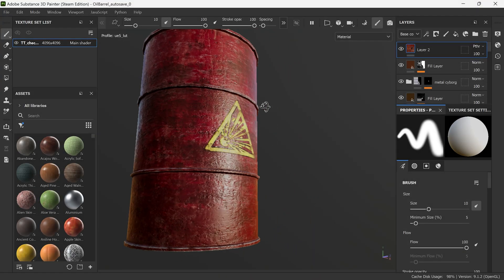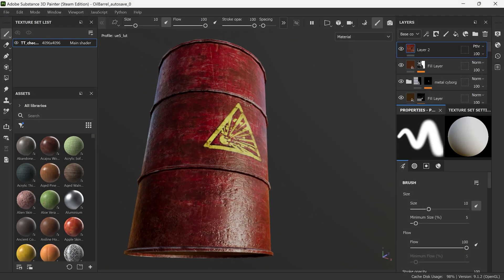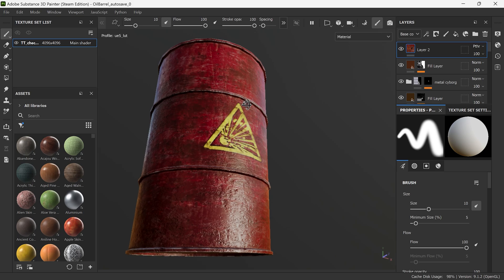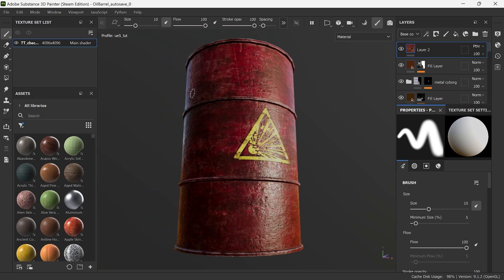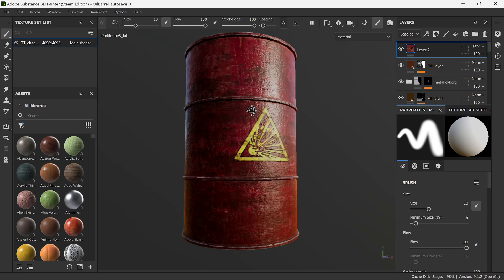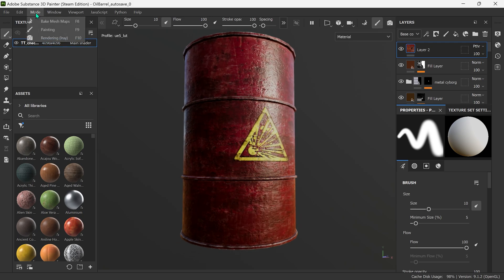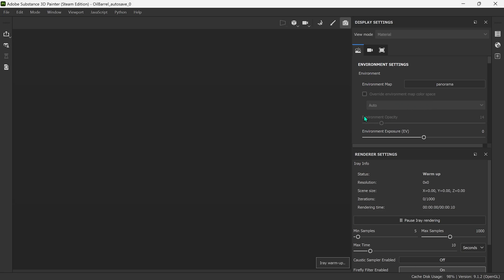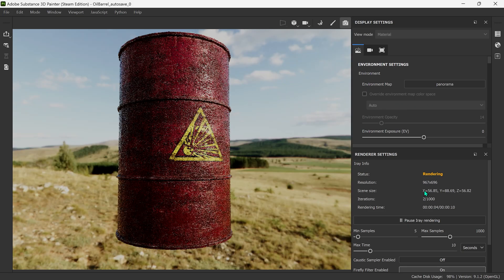Hi guys, it's Talon here and today we're going to be doing an Adobe Substance Painter tutorial on how to render your 3D models. So let's jump straight into it. First off, you want to go up to Mode and then we're going to go to Rendering — it'll take a little while to load depending on your PC.